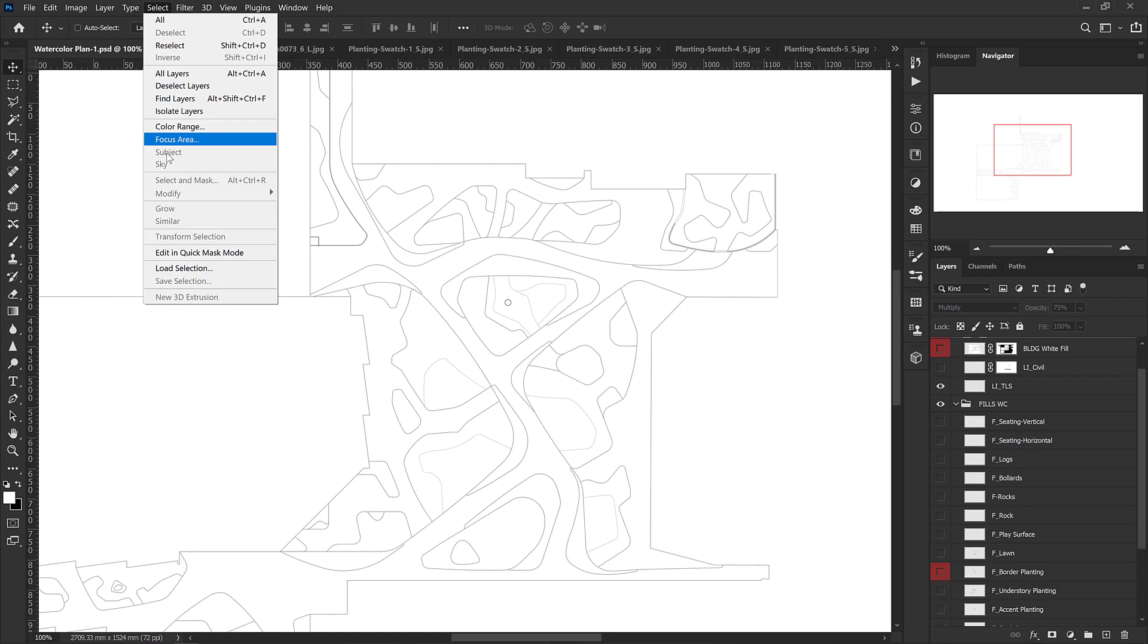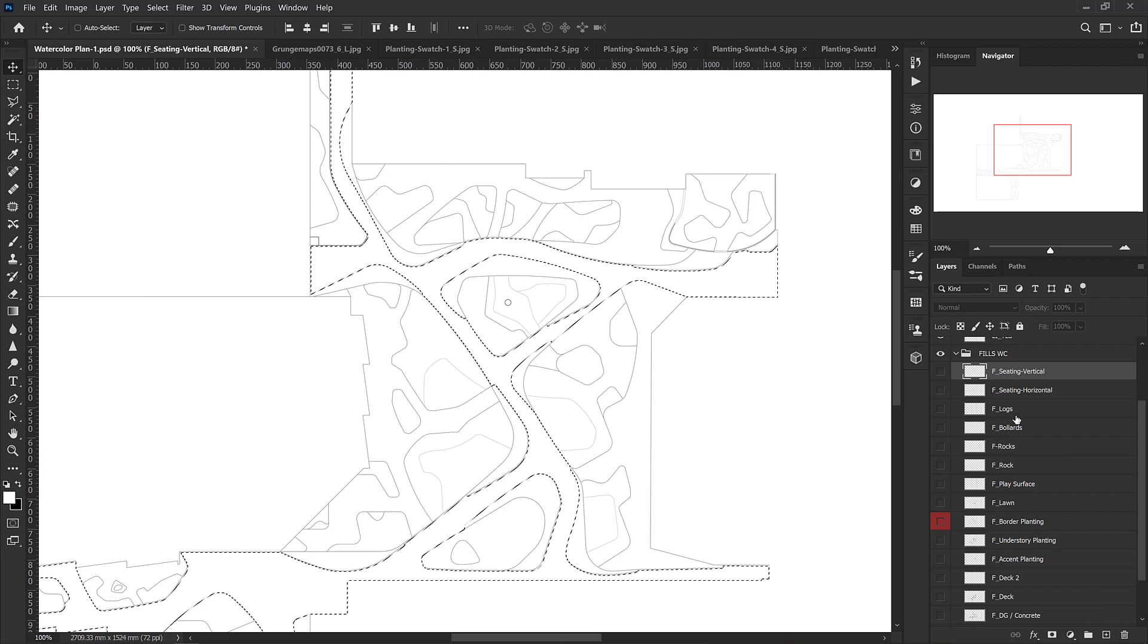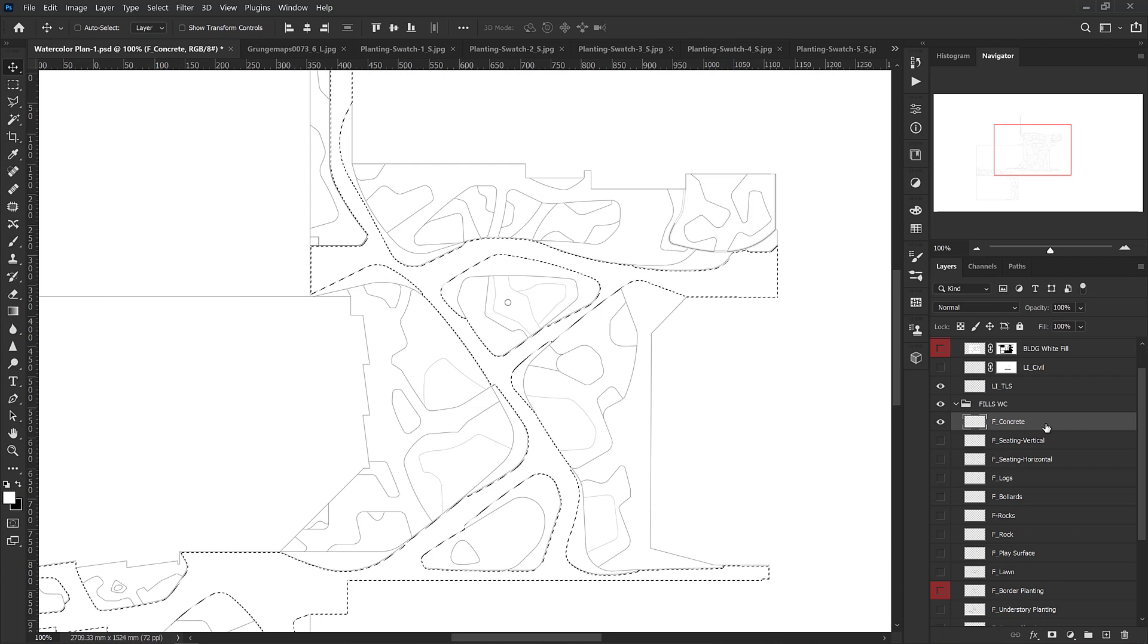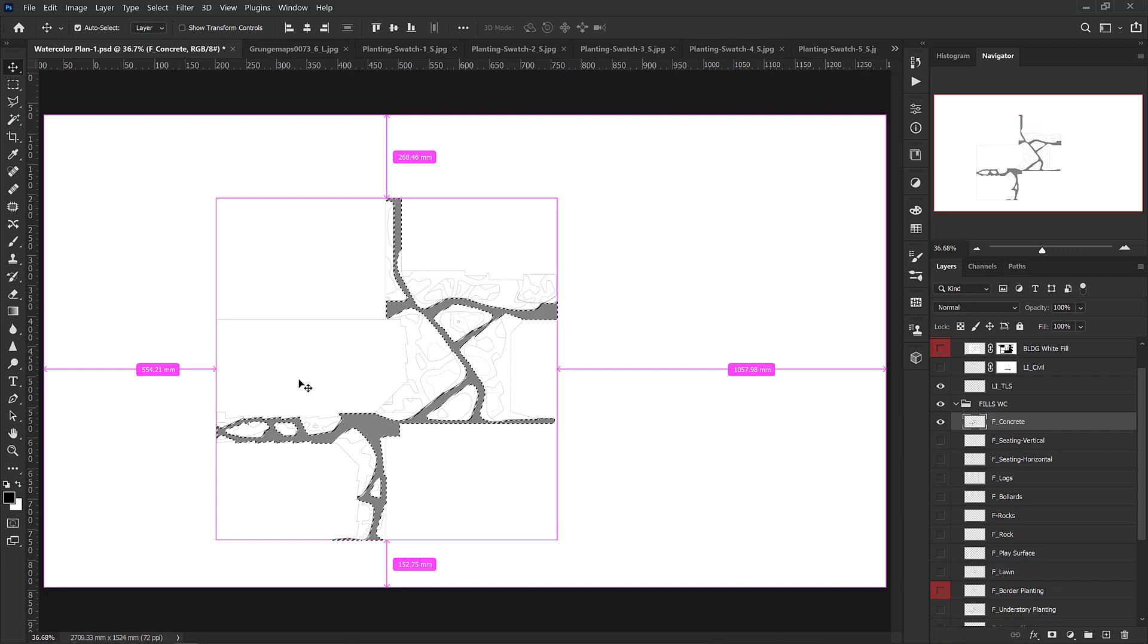I'm going to go back to my selection and grab the paths, and create a new fill layer. I've started a folder called fills WC (that stands for fills watercolor), and I'm going to start a new layer called F concrete. Then I'm going to go edit fill and give it a fill of 50% gray.